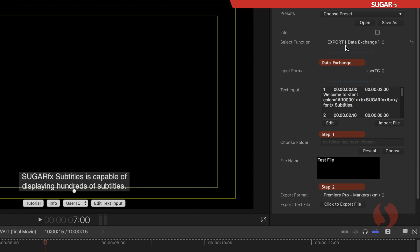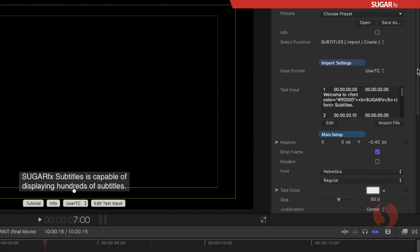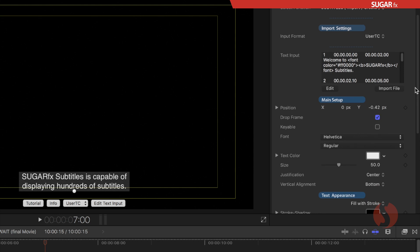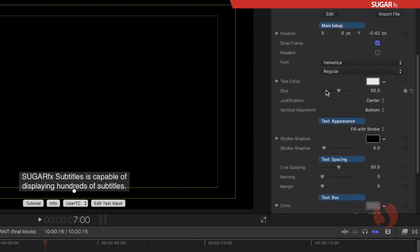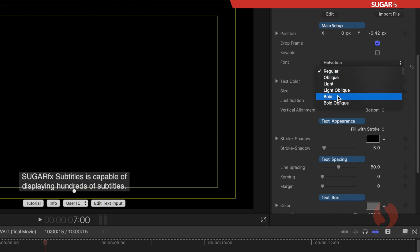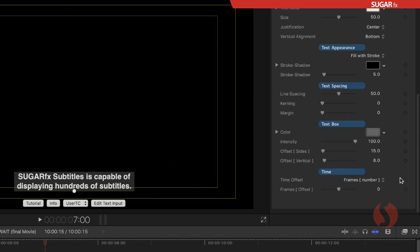I want to change the select function to subtitles import create because when you select that now all the parameters allow me to change many of the options for my font and the text appearance. So as you can see you can select different types of formats in here as well as colors, justification, stroke or shadow and so on.